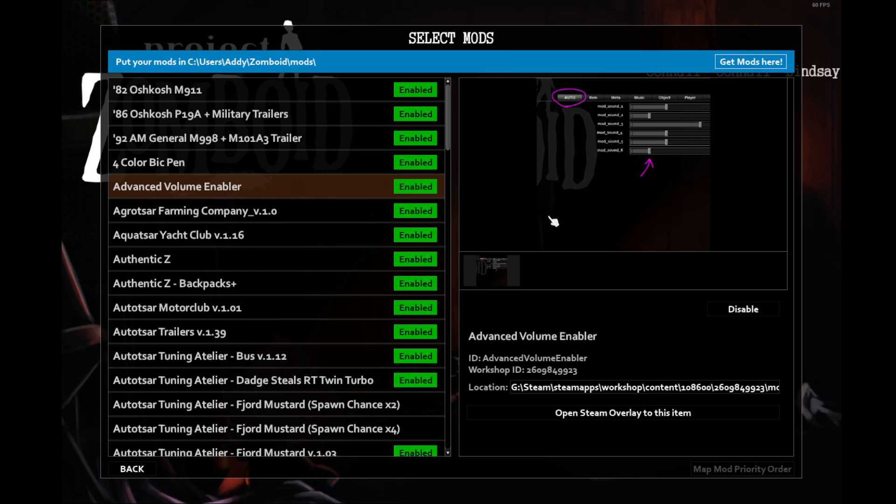Advanced Volume Enabler. I have this one on because I think that the shotgun volume is a bit too loud, and all gun volume in particular. So I have this on so I can reduce the gun sounds just for my own hearing.